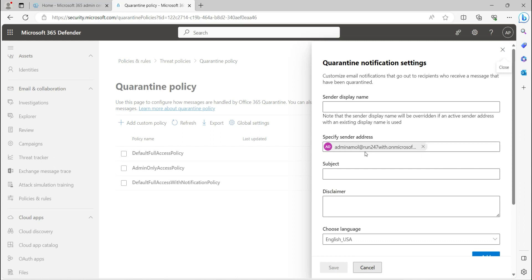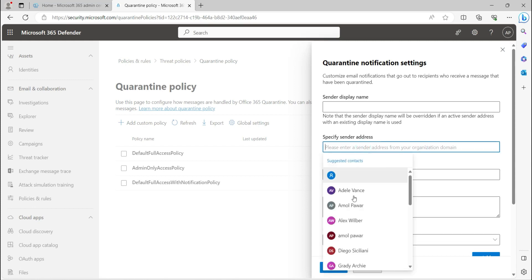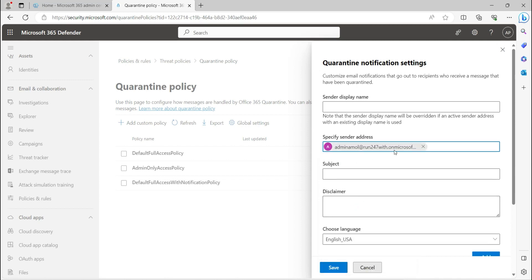Otherwise, end users will receive an email from Microsoft saying their quarantine emails are there. End users will get a notification from the Microsoft ID. Here I have set my sender address — you can set any user, admin, or if you have a notification mailbox created, you can set that. For now I am selecting my email ID.